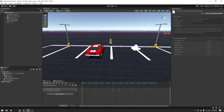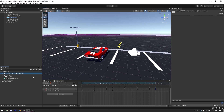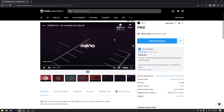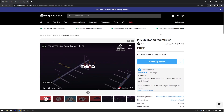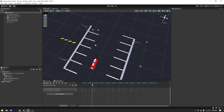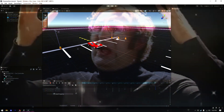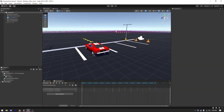I already have a scene open in Unity. It's the demo scene from the Prometo car controller — I'll put a link in the description for this asset. I just tweaked the demo a bit so that it's ready for the tutorial, and I also made an animation for the video. Now we are ready to add some Cinemachine magic.